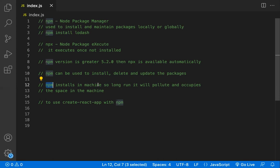Over the long run, npm installs packages on your machine, which occupies more space and pollutes your machine — that is an issue with npm. Whereas npx does not pollute your memory or machine in any way, because npx only executes the given package temporarily and doesn't leave anything behind.